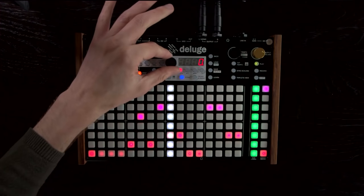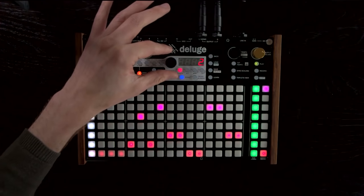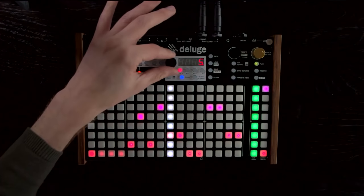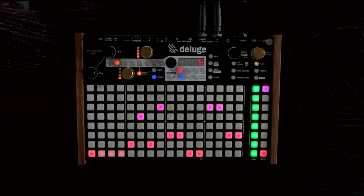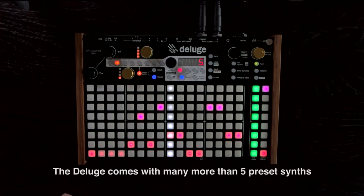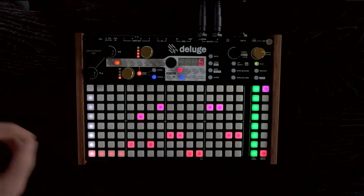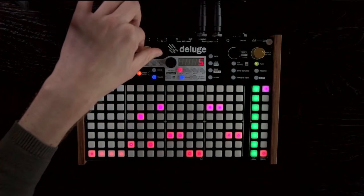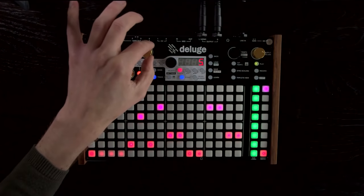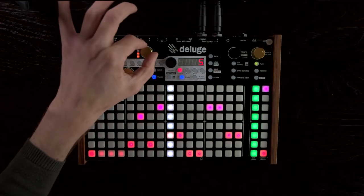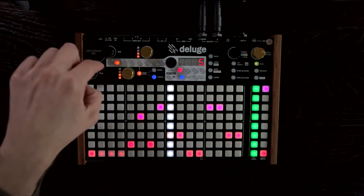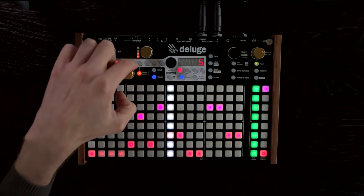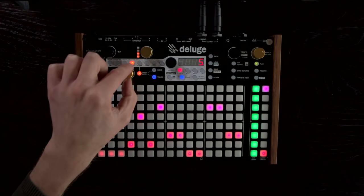The Deluge comes with a variety of different synth presets — you can flick through them just by turning this select knob here. These two gold knobs are the parameter knobs that affect sound parameters. By default they control the cutoff and resonance of the low pass filter. Their function is set by these buttons along here; whichever one is lit is the current function. So we can change from cutoff and resonance to something else like the delay time and amount.